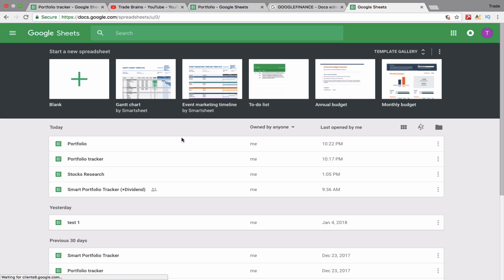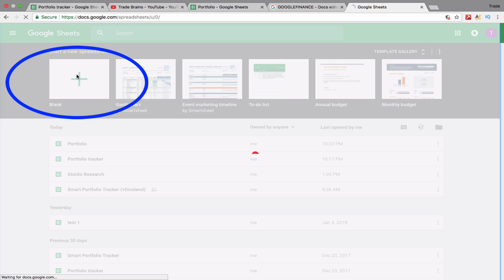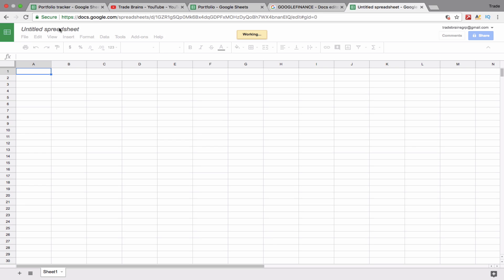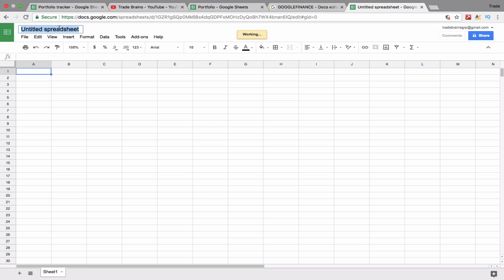Now what you want to do is create a new document. Let's rename this to 'Stock Portfolio'.